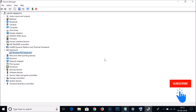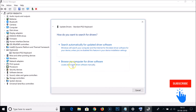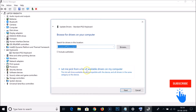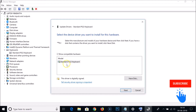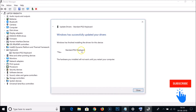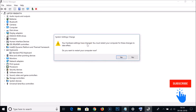If that method didn't work, go back to Device Manager, expand Keyboards, select your keyboard, right-click and click 'Update driver'. This time, click 'Browse my computer for driver software', then 'Let me pick from a list of available drivers on my computer'. Select the driver and click Next — Windows will install it and show a success message.